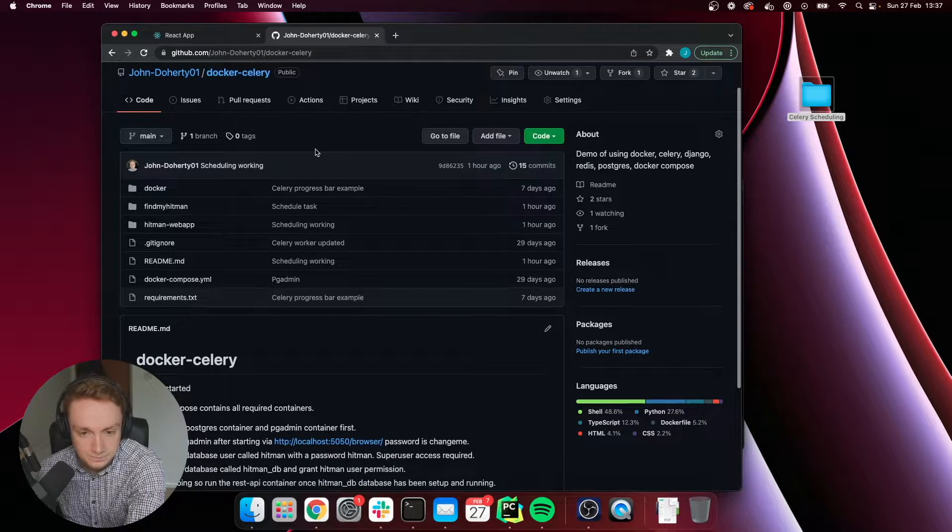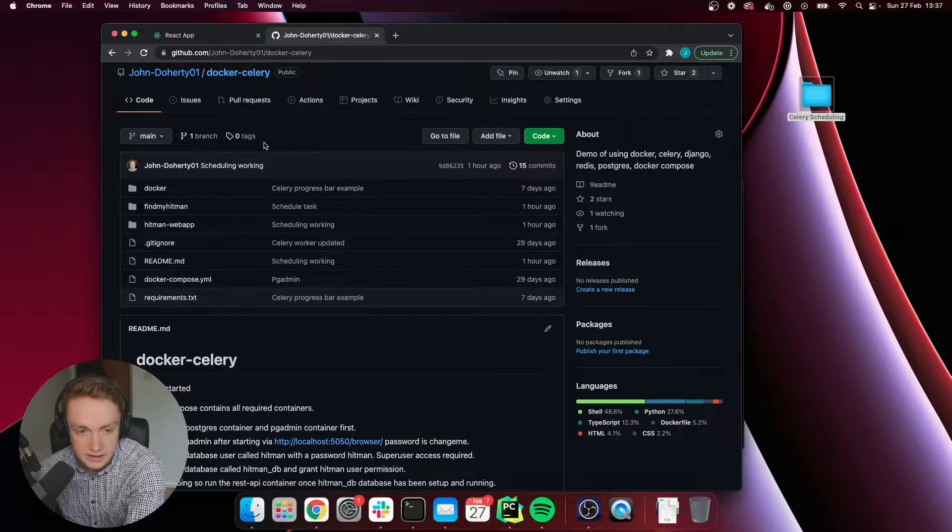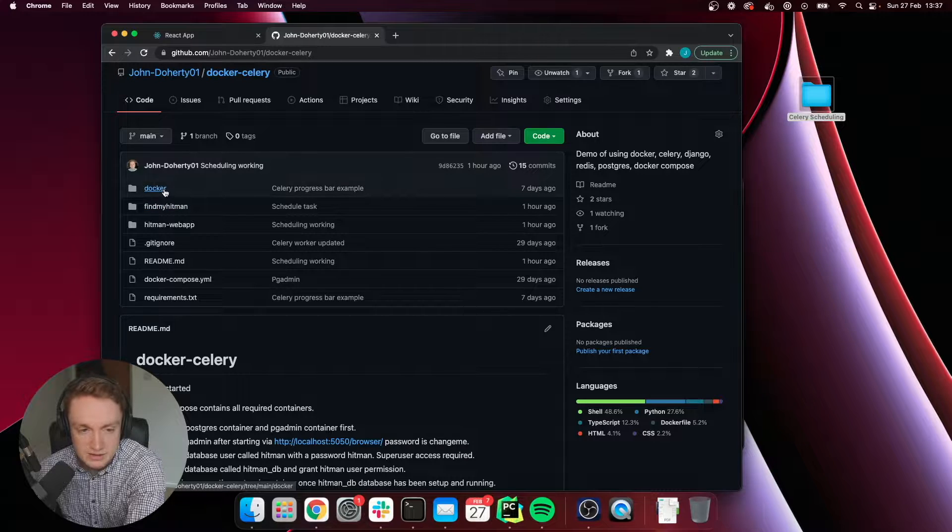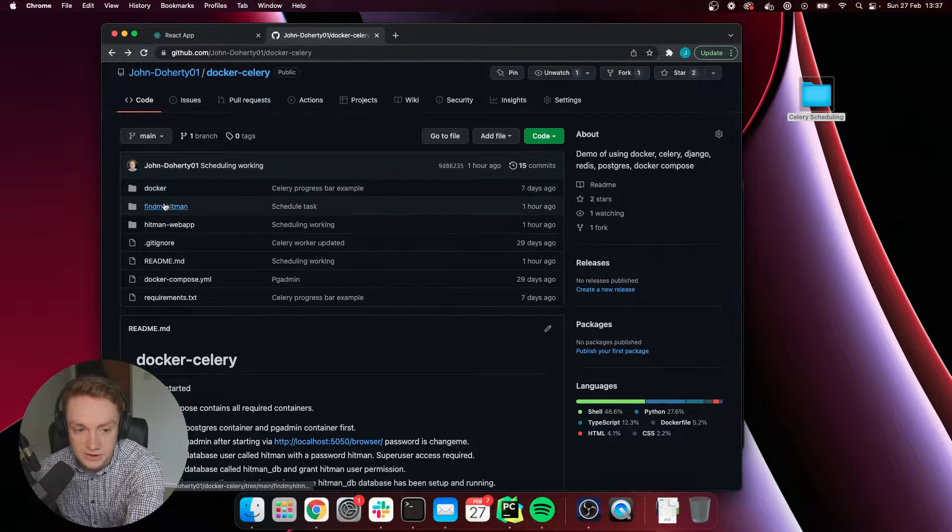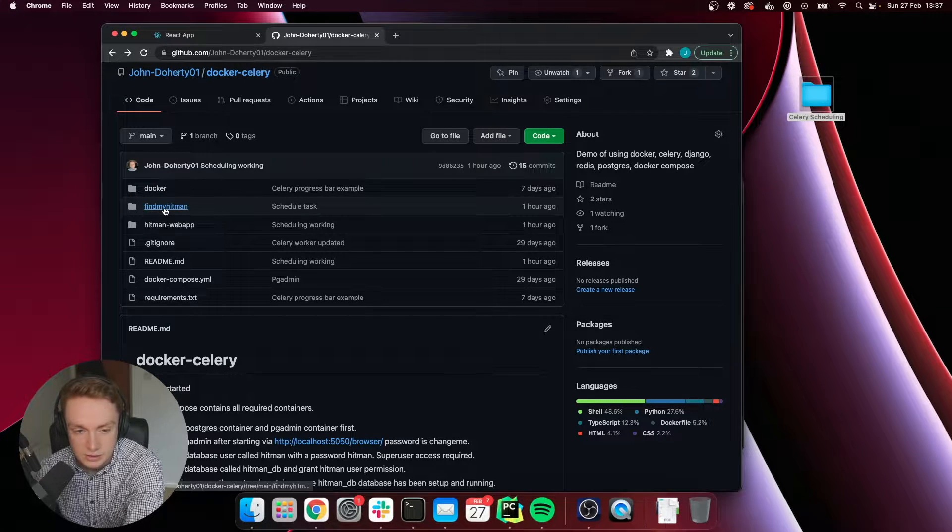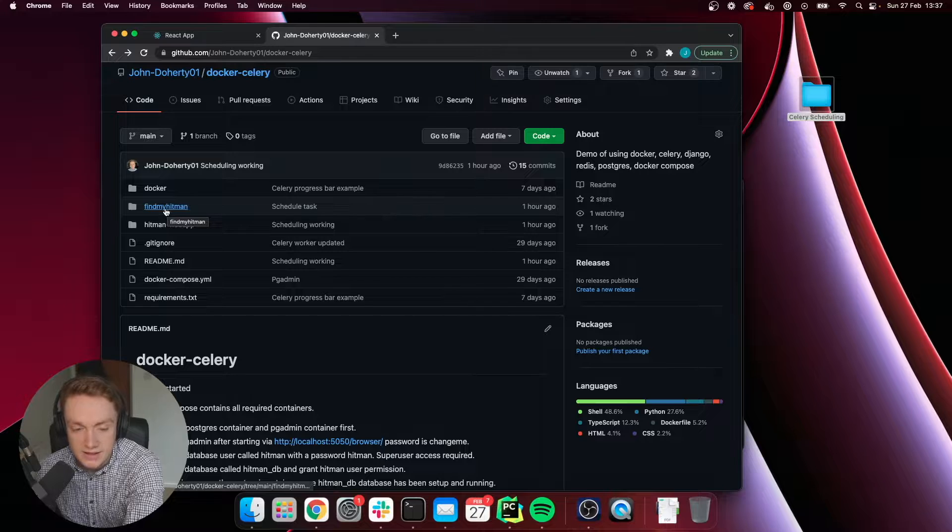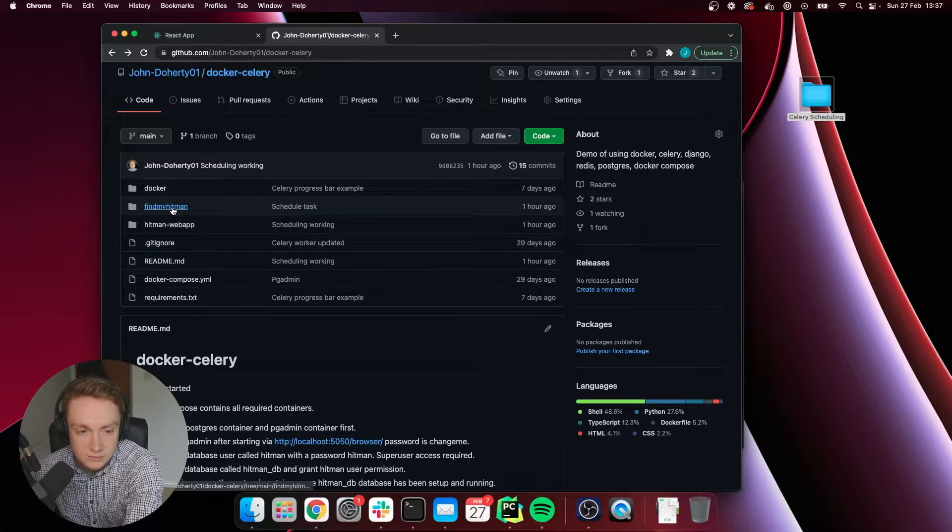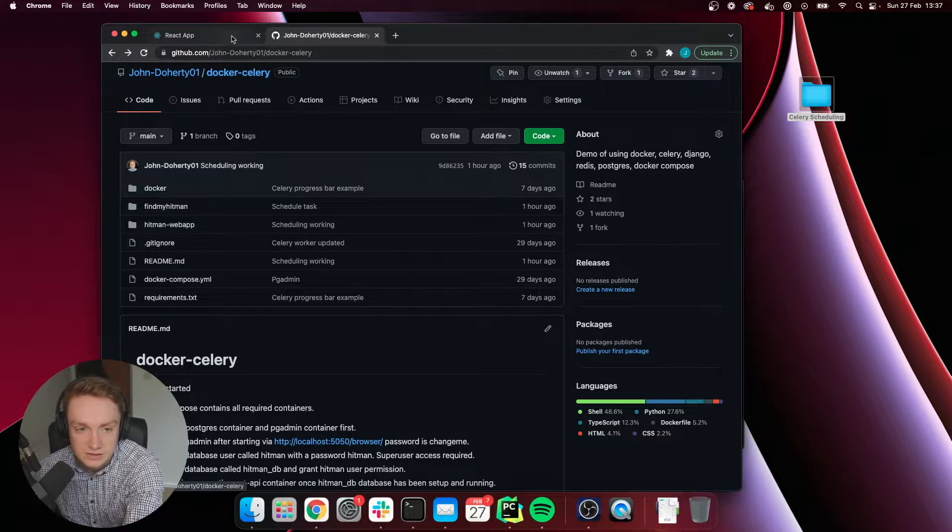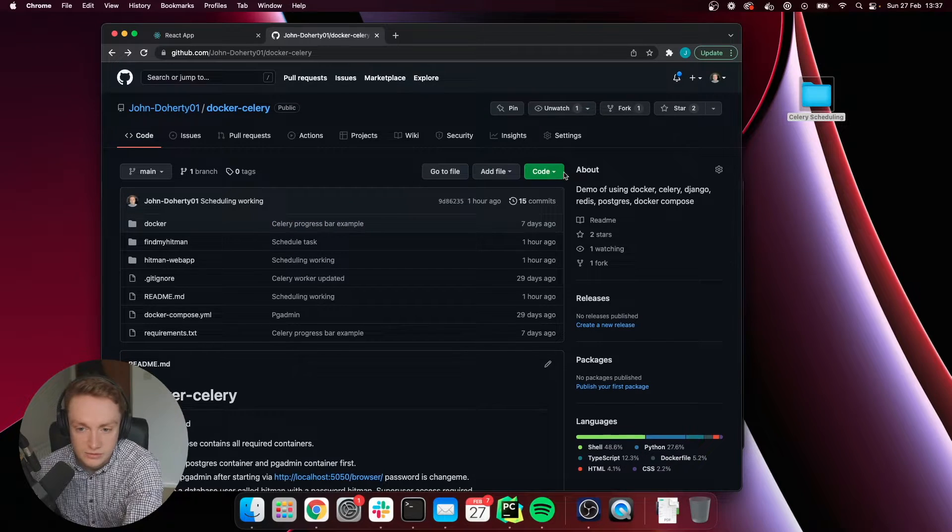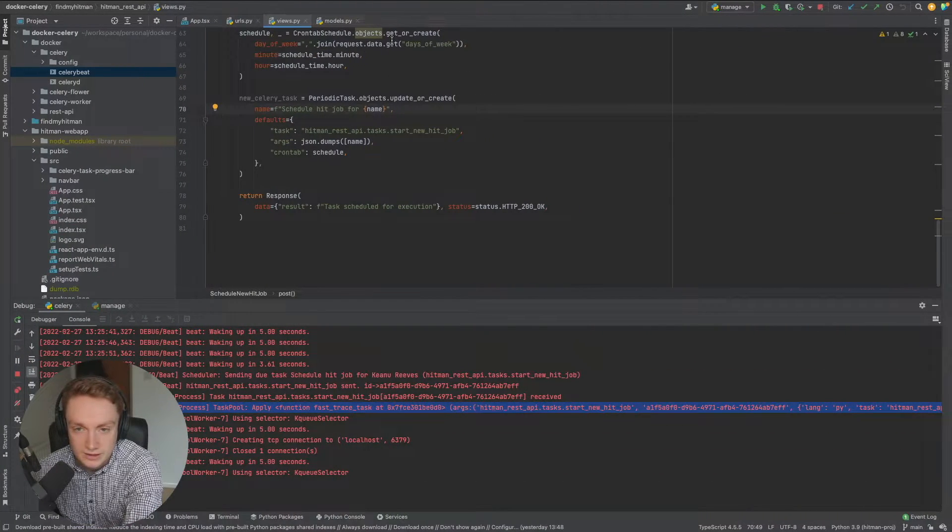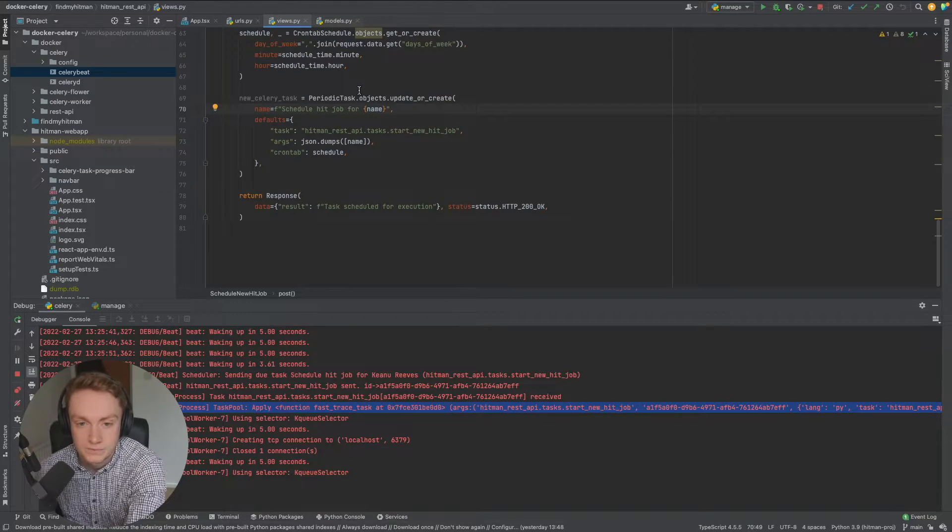What we have here is a Docker Celery repository and we have it containing a bunch of Docker containers for running this system in a production environment. We have our Django REST API and our Celery worker where we'll actually be discussing more today and then we have a React Native application which is this application that you can see here. To get started I would just recommend downloading this repository and then pulling it up in your local IDE and then you can follow along with me as I'm explaining things through.